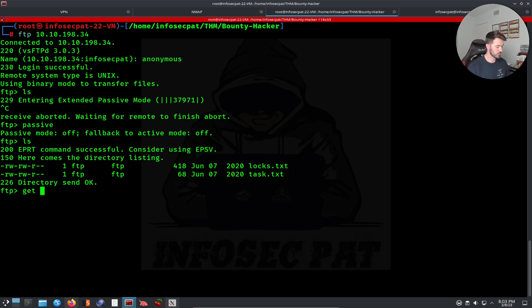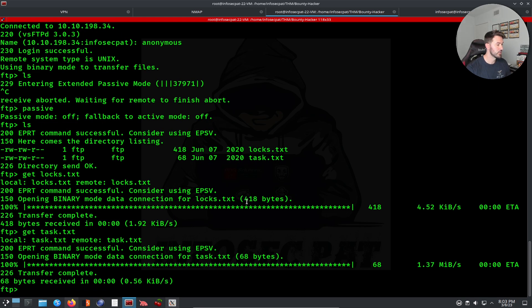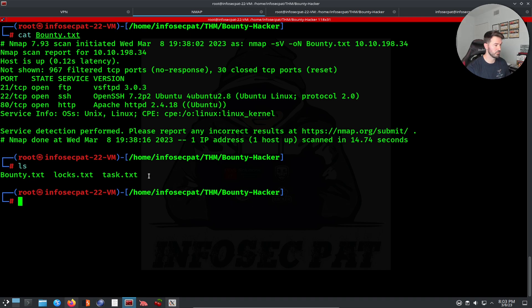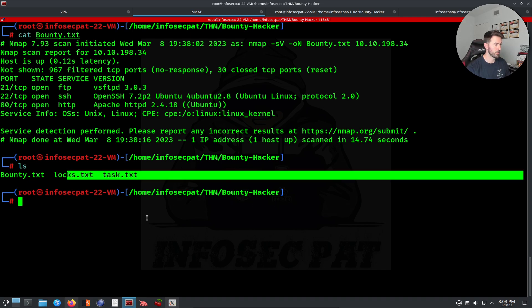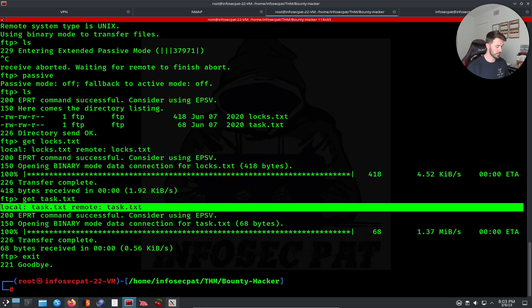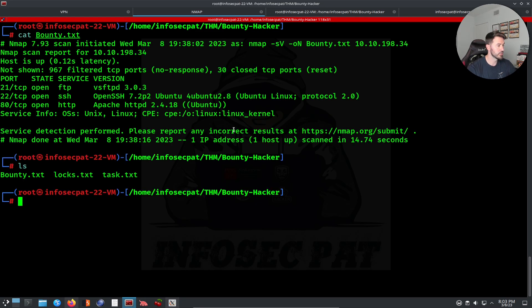We have two files here: locks.txt and tasks.txt. Let's go ahead and get those. Get locks, pull that down locally, then get tasks.txt. Now we can go back and do an ls — we have those two files. Let's exit FTP.